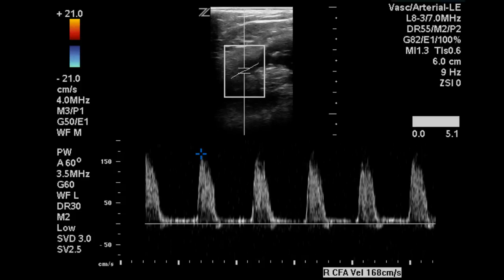This is a bilateral lower extremity arterial duplex in a patient with claudication. We begin at the right common femoral artery where we can see a multiphasic Doppler waveform and a velocity of 168 centimeters per second.